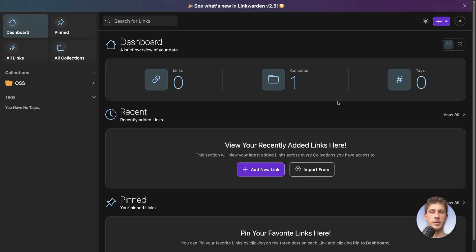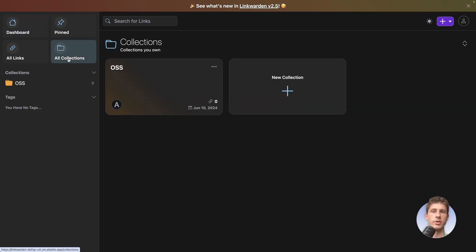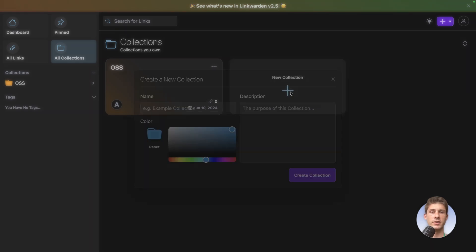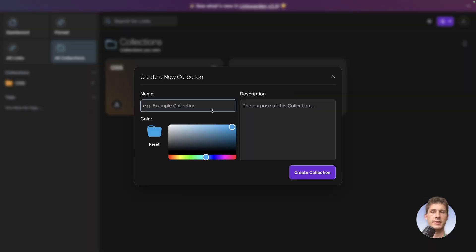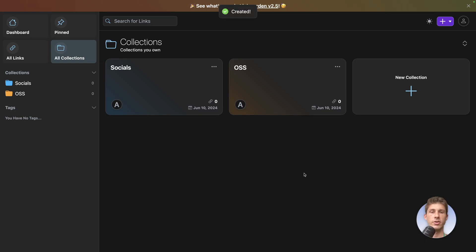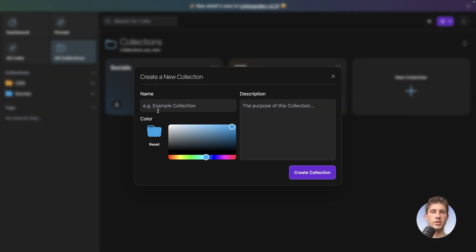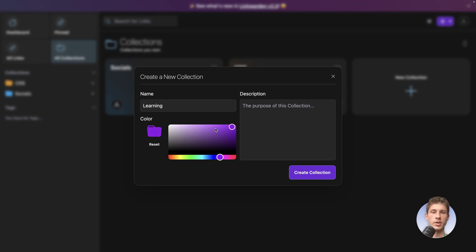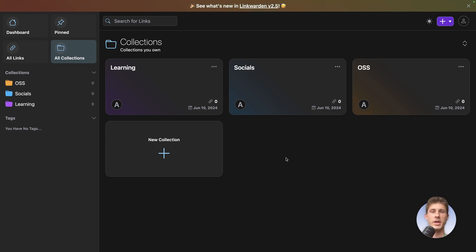We can see we now have one collection. We can go into all collection and let's create the other ones. Let's say we want a direct access to our different socials. So let's name it socials. Adding a description is not mandatory, so we'll just choose a color and create collection. Let's add the last one. I'm not sure we'll use it, but let's say we want learning resources that can be useful to any team members. Choose another color, so it's visually more easy to find it and create collection. Now we have our three collections here.